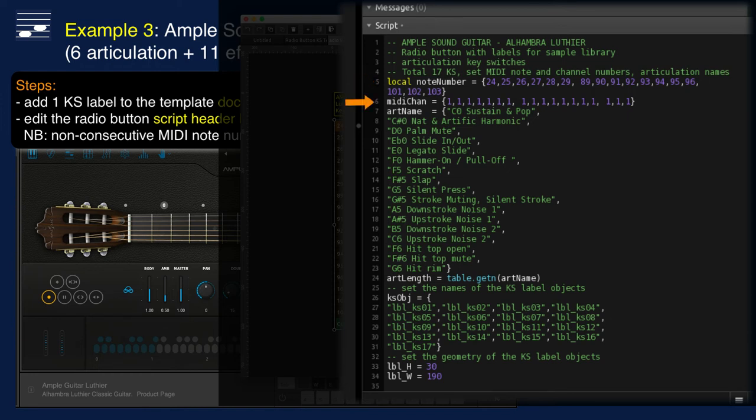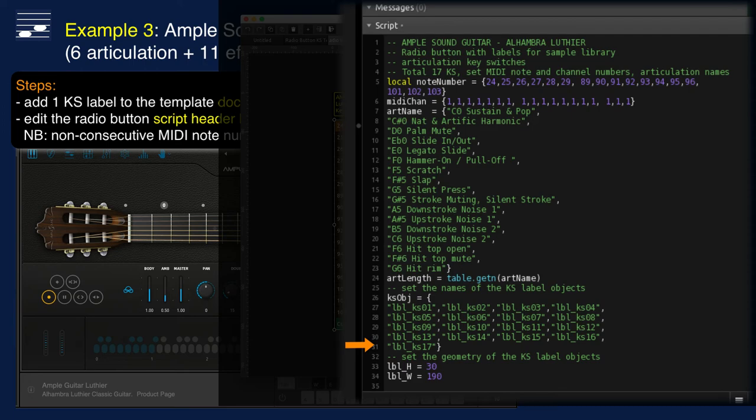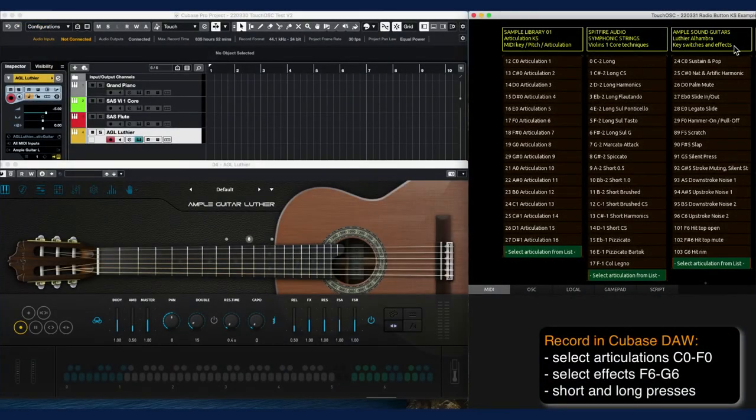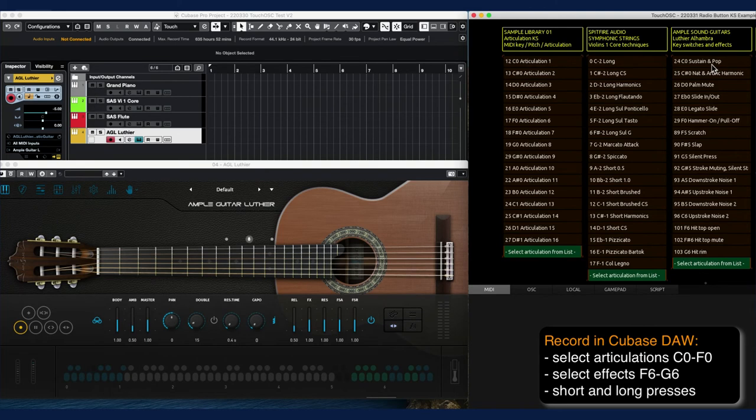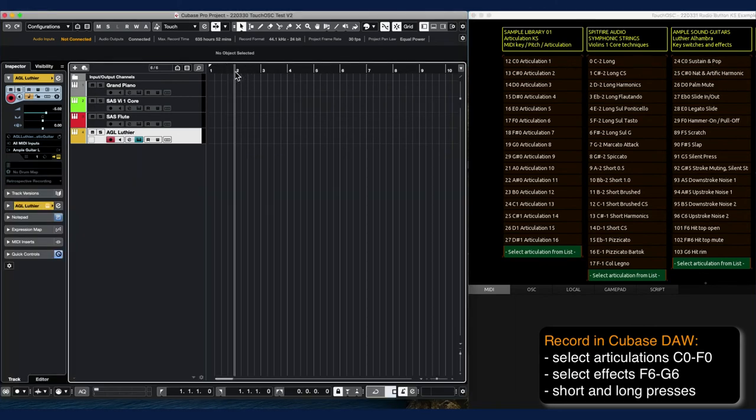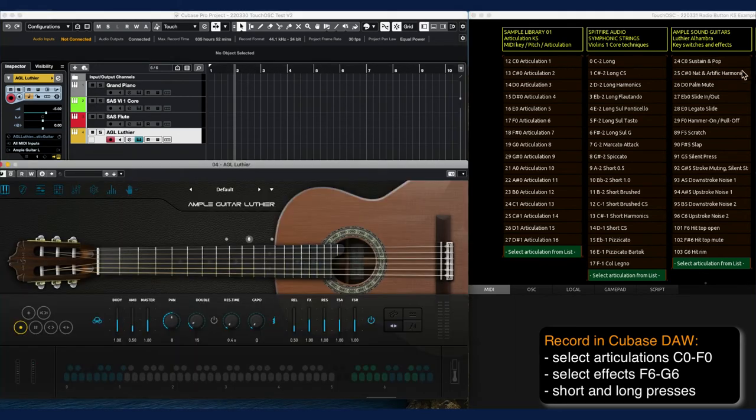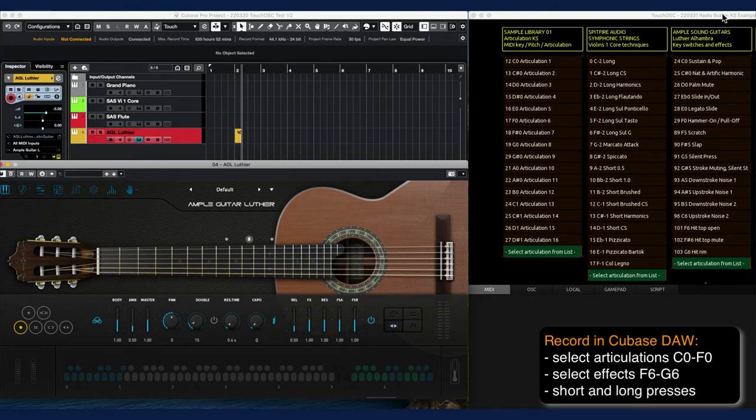The radio button script header shows the non-consecutive MIDI note numbers for the 17 keyswitches. All transmit on MIDI channel 1, and there is the by now familiar edit of the articulation name array. Don't forget to add the additional element in the label object reference list. This time you'll see the keyswitch recording process in Cubase.